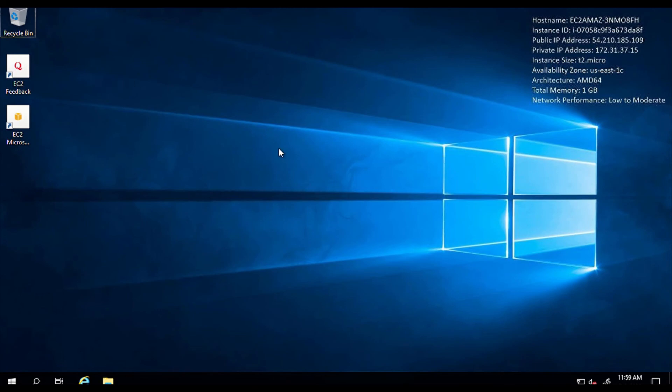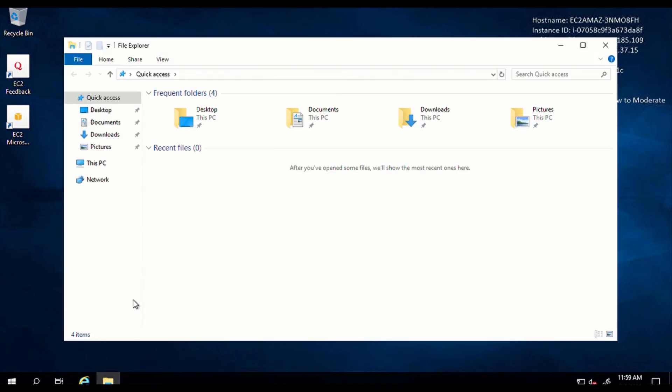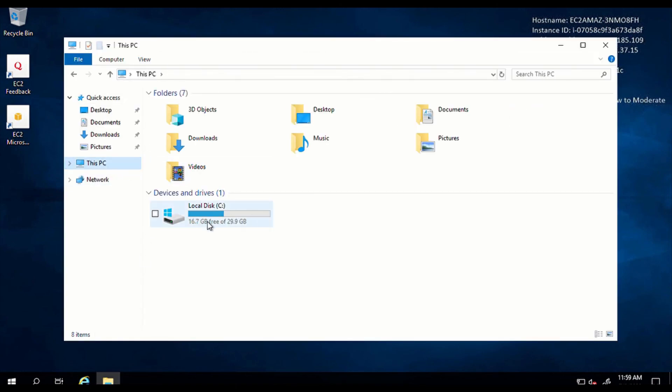Yes, welcome back. So I'm currently logged into my Windows 2019 server. But if I go to this PC, as you can see, the drive that we added in AWS console is nowhere to be found. That is because you need to do some additional extra steps in your Windows server just to mount that drive onto the server.